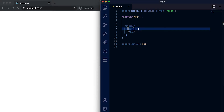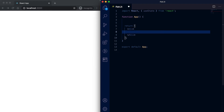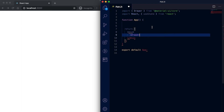Hey everyone, in this video I'll show you how we can create a navigation drawer in Material UI React. For using a drawer we need to use the Drawer component, which we import from material-ui/core.